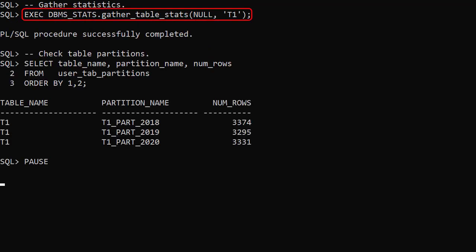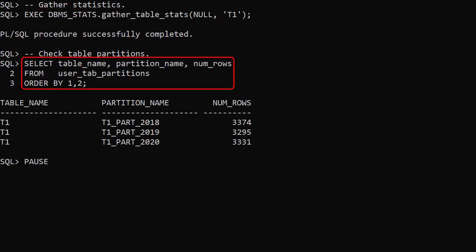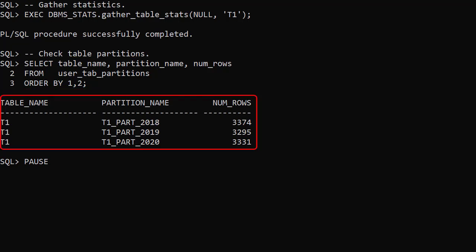We gather table statistics and check the table partitions using the user tab partitions view. We can see the three partitions, each containing approximately one third of the data.